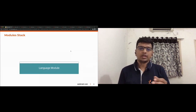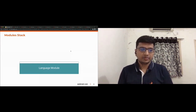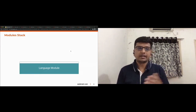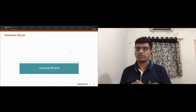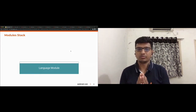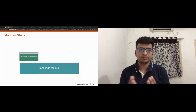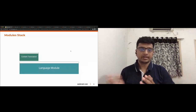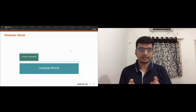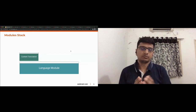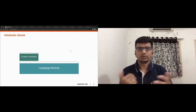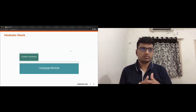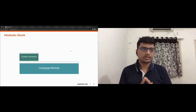On top of the Language module, we have the Content Translation module. It takes care of translation-related things for content entities — things like nodes, blogs, and all other media entities. It manages all translated entities and related things.